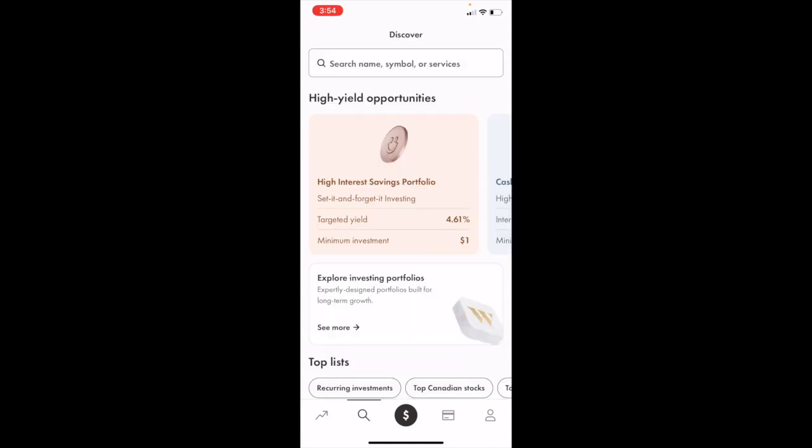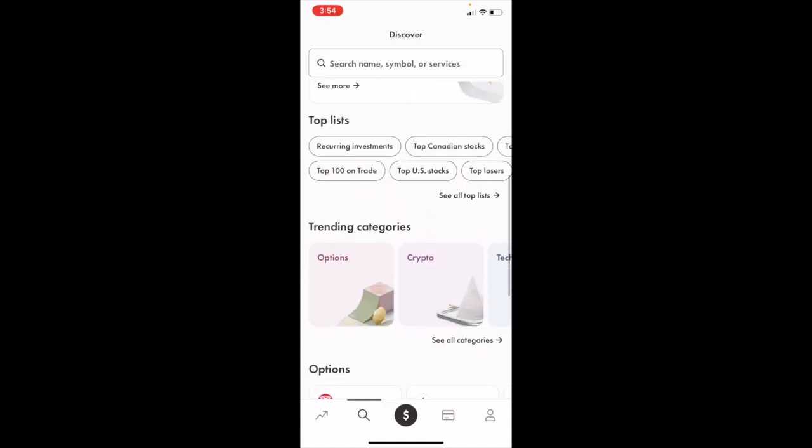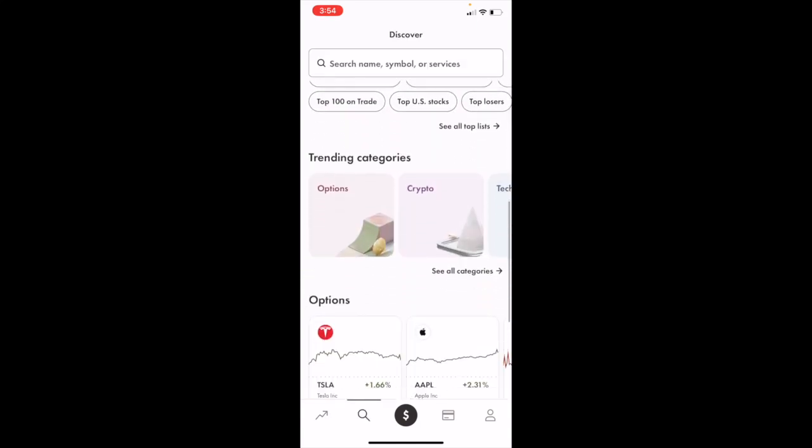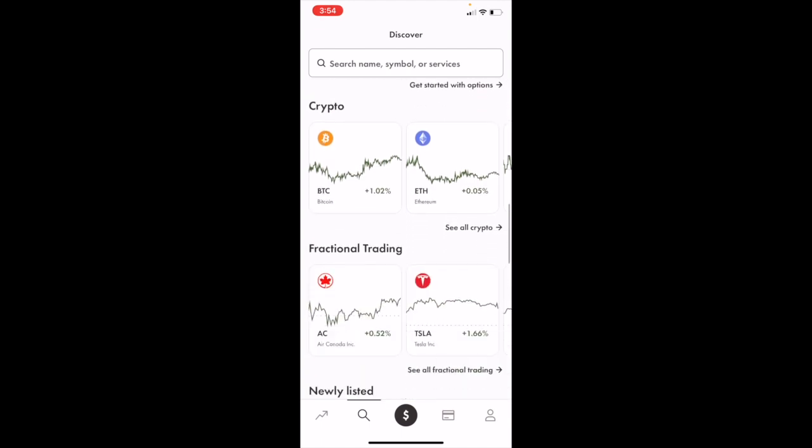Once you're on this screen, you can go to the bottom where it says top list, trending categories, options, crypto, you name it.